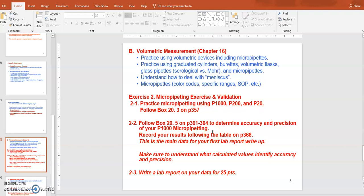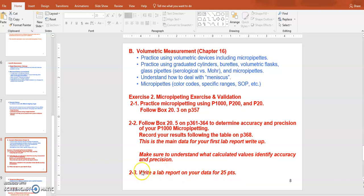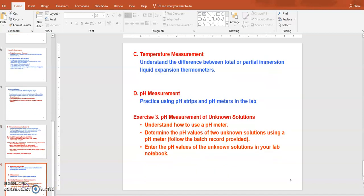Once you have the volume, you can calculate the percent accuracy of your pipette measurement. The standard deviation of your ten measurements shows the consistency and preciseness of your pipetting. This main test will take about one hour. Based on this data, you will write your first lab report, which is worth 25 points and will be uploaded in your course shell. A guide on how to write a lab report and a grading rubric are both posted.